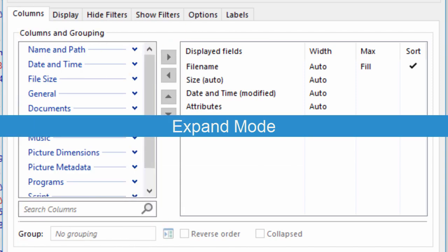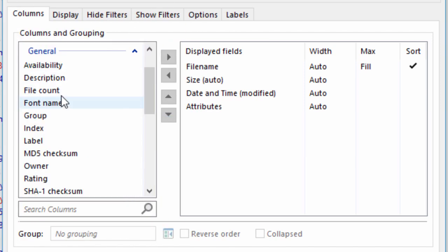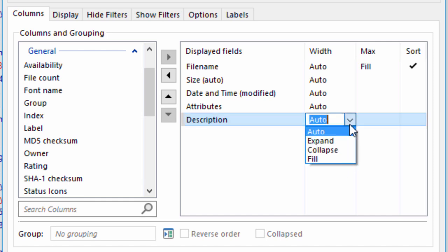To demonstrate the final sizing option, I'll add the Description column again. The Description column can be really useful, but it can also use up a lot of space in some folders. You may want this column on all the time for quick access to the information, but you don't want it to squash all the other columns.